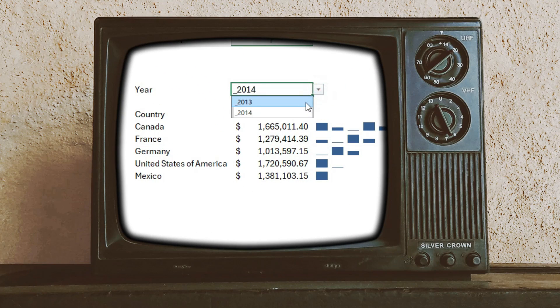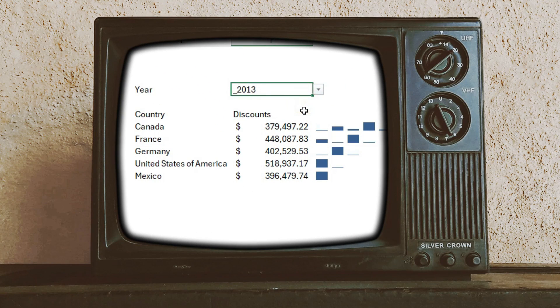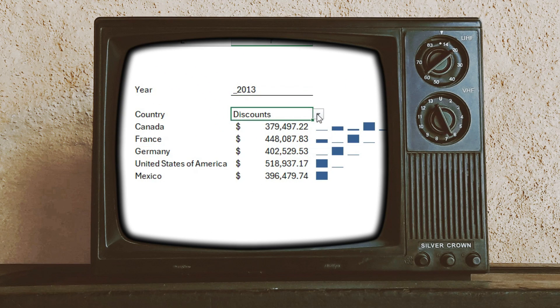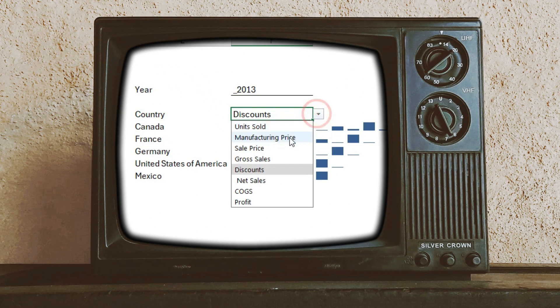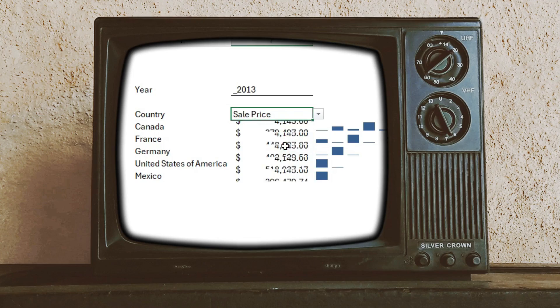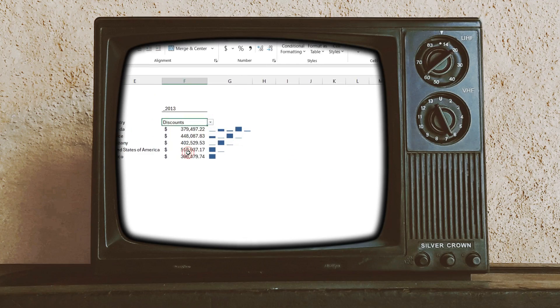I'm going to build a table-dependent calculation to build a nice dashboard element. Let's get started.